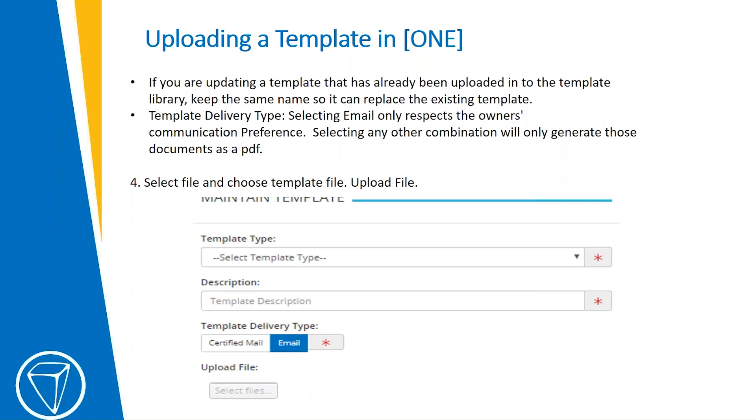And then the template delivery type. If you select Email, that only respects the owner's communication preference. If you select Email and Certified Mail, it would do a document as a PDF for you. And then you would select your file where you saved it onto your computer, and then you would hit Upload.